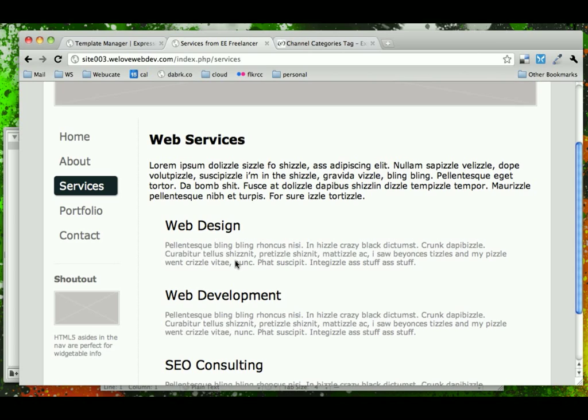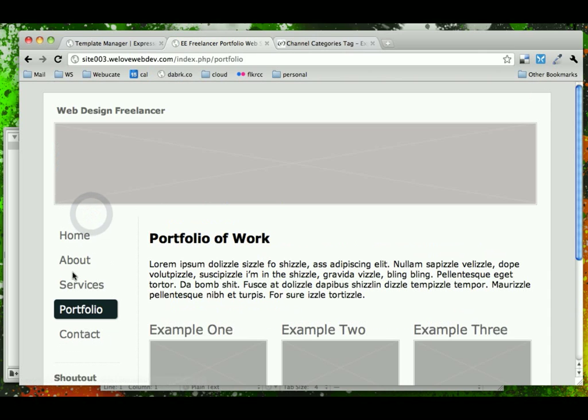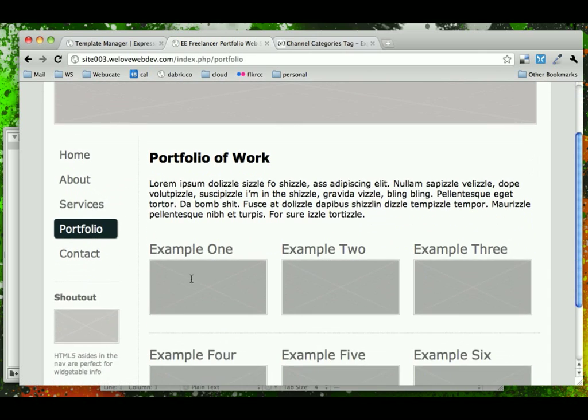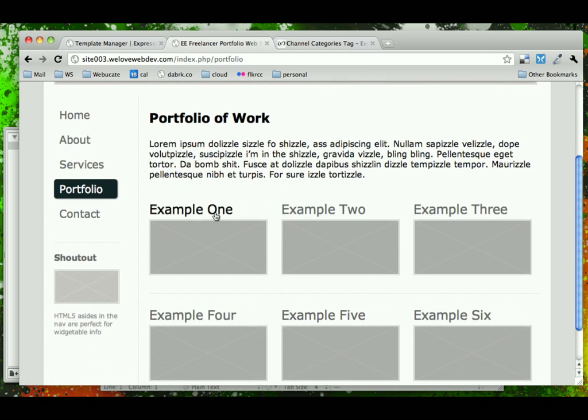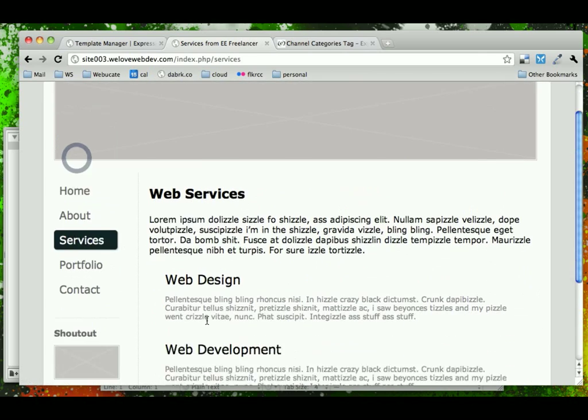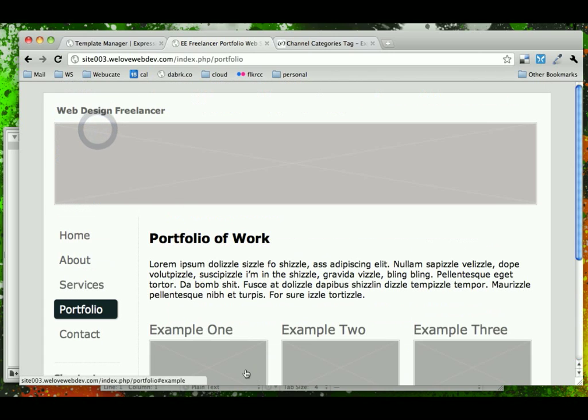Instead, we're going to use something new, which is categories. What we're going to do is save the extra channel for our portfolio and then have our services be a category of our portfolio. So for example, if we had a bunch of different projects, we could assign a service to each one of those projects. Our portfolio and our services would be interconnected and each portfolio piece could potentially have a service attached with it.